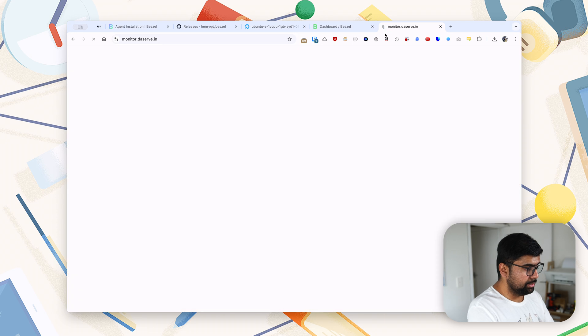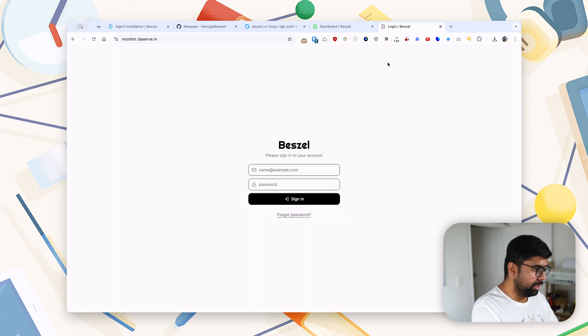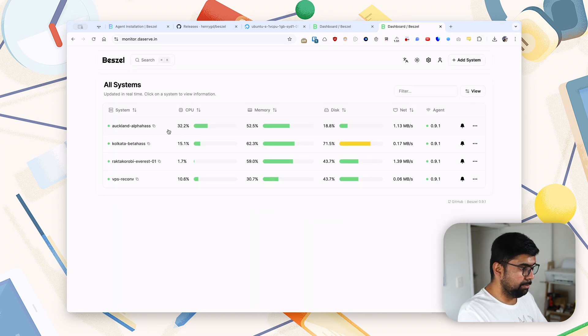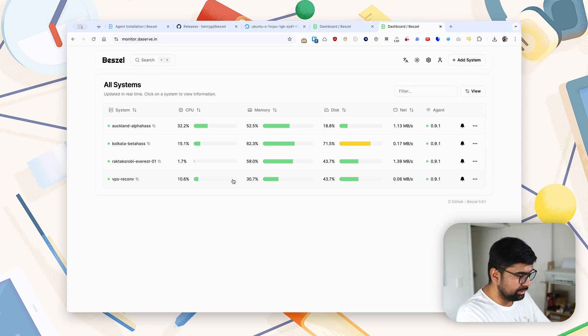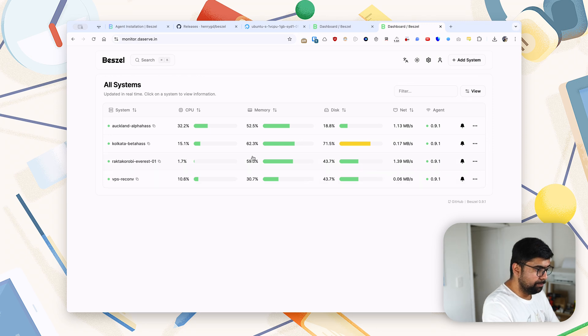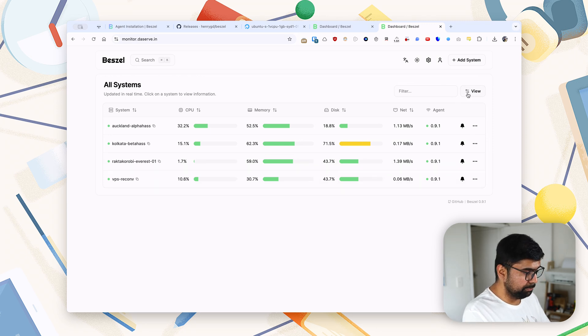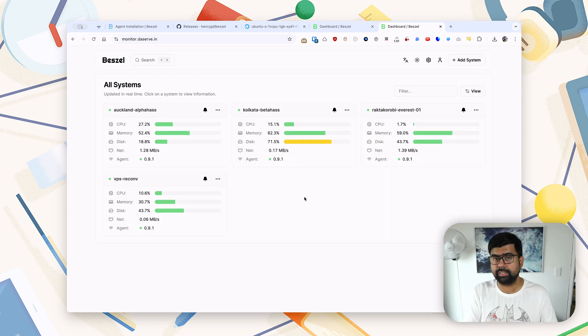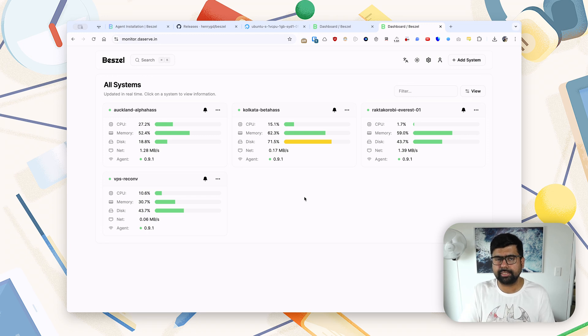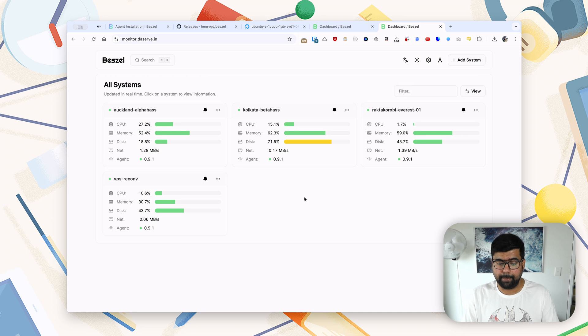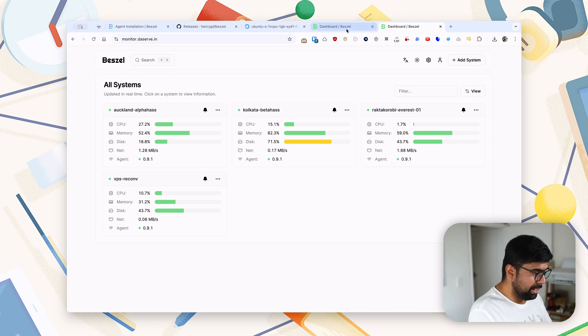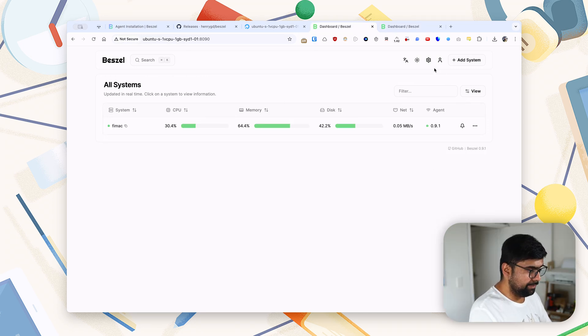And I'll quickly show you how that looks like. So my personal Beszel Hub is hosted on the internet. I have a couple of computers added to my Beszel configuration, and you'll see here all the critical statistics are being monitored in near real time here.